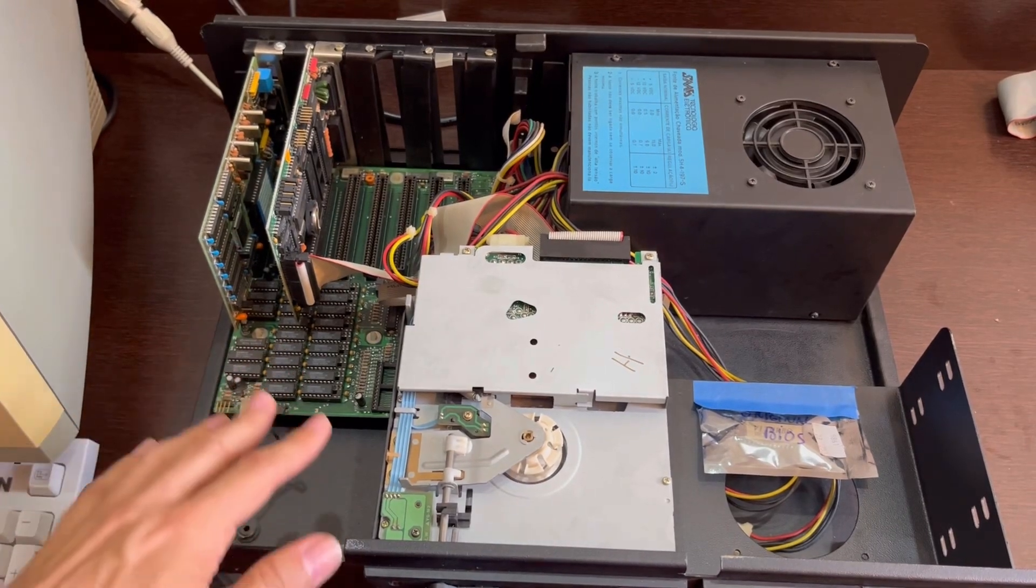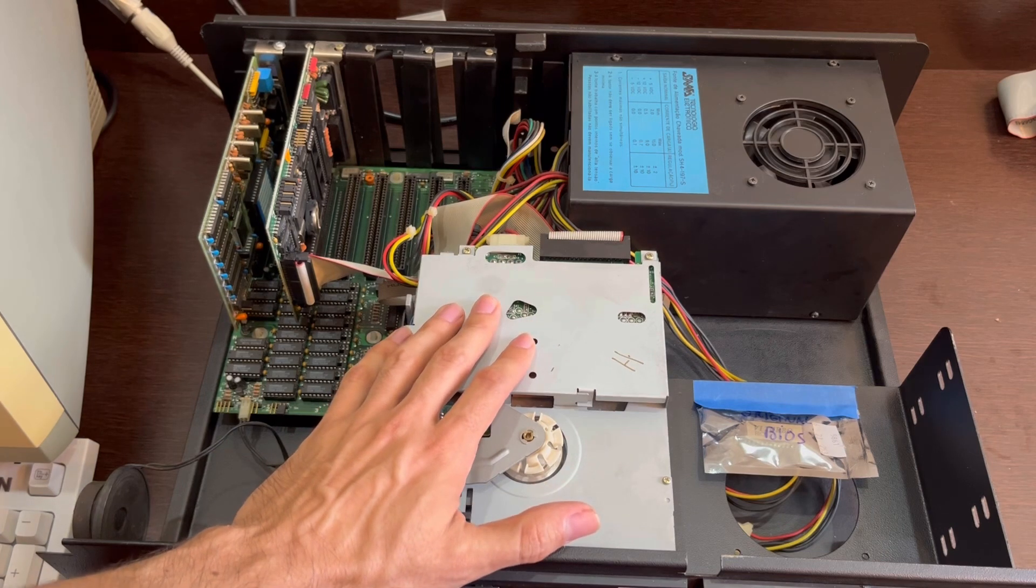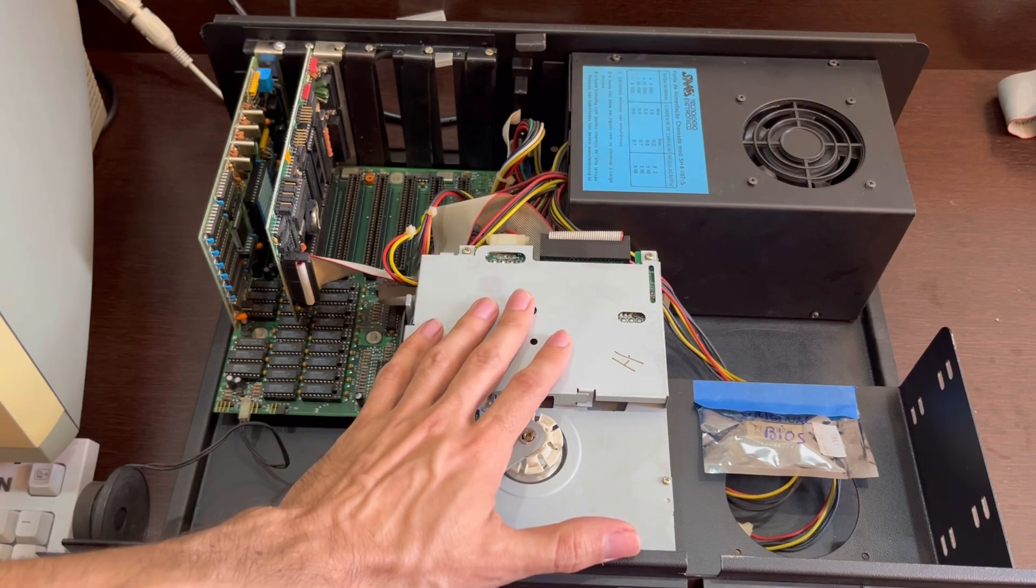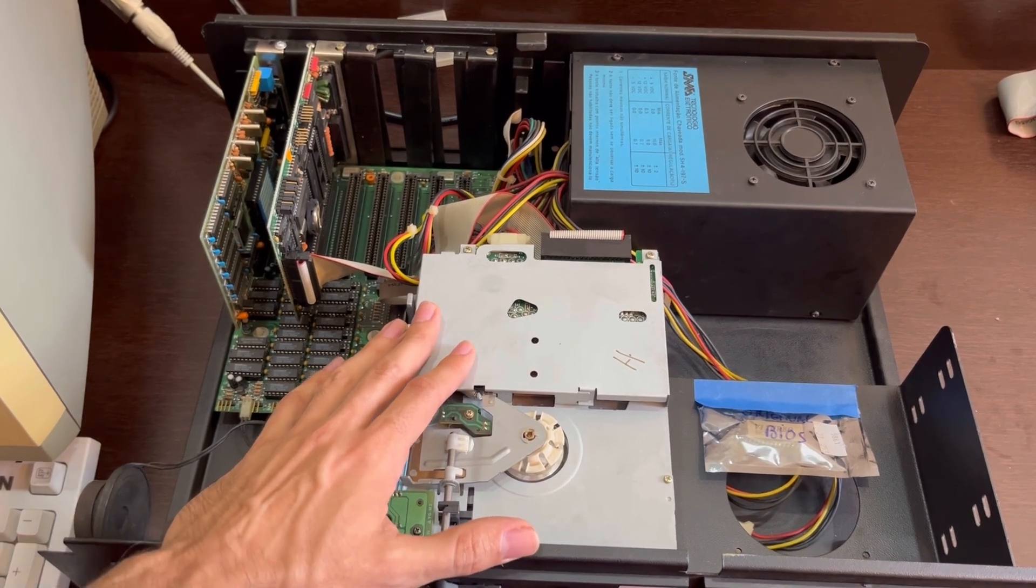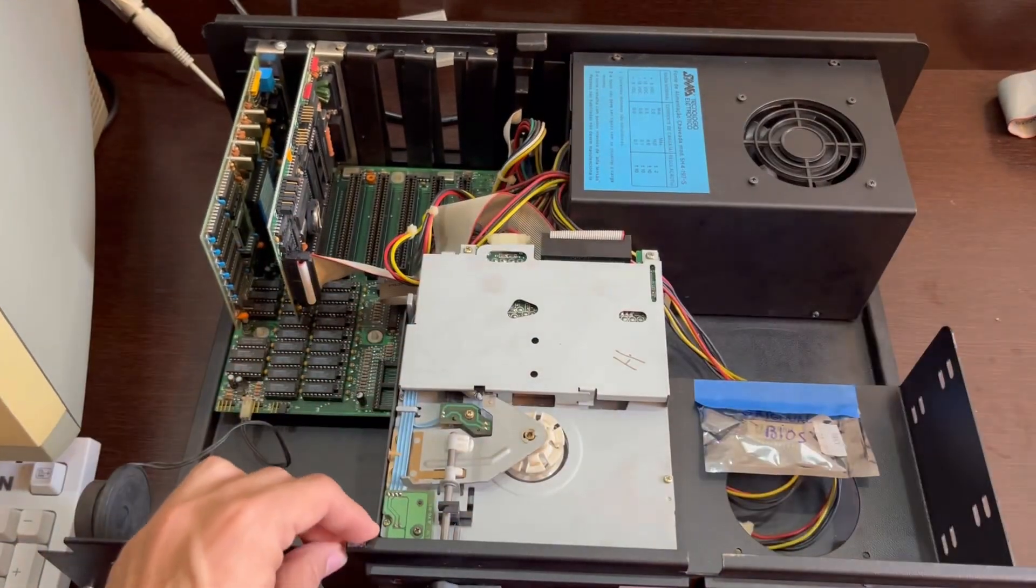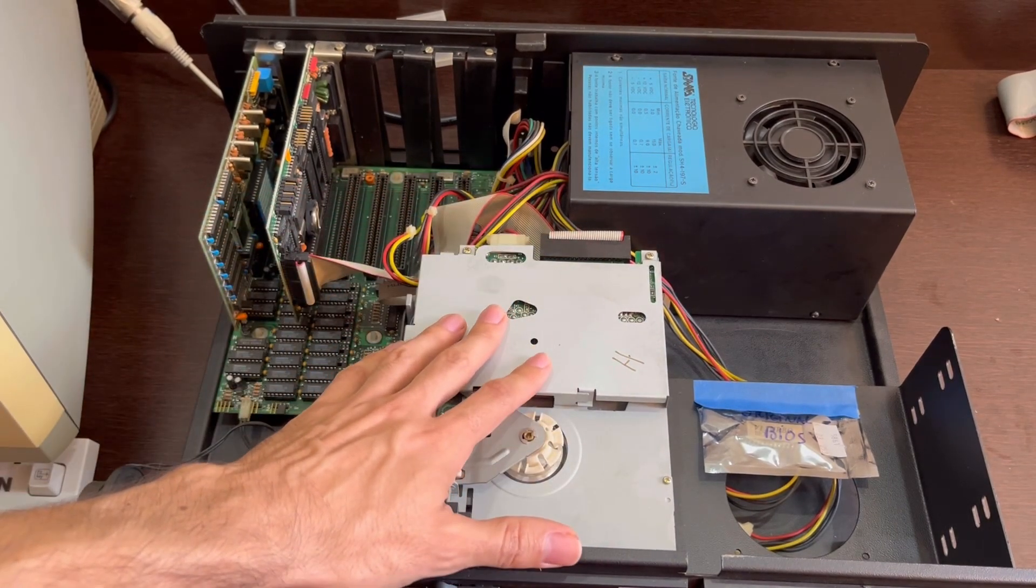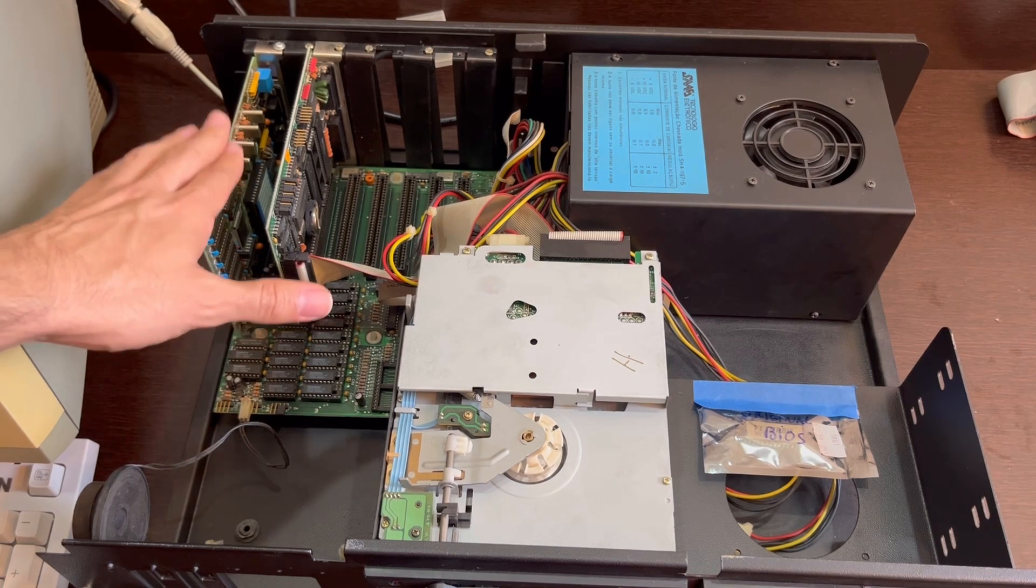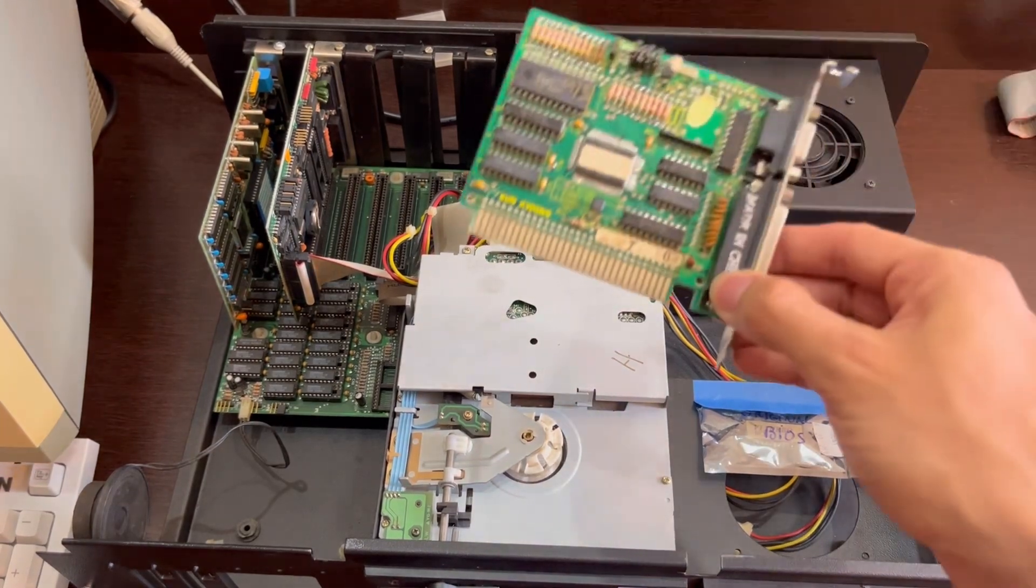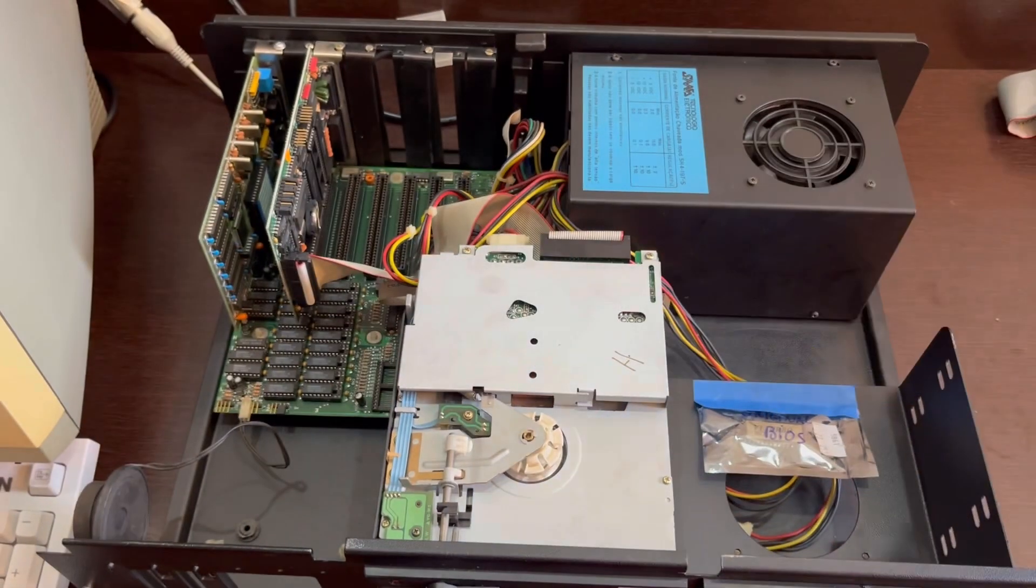So guys, this is the computer I'm using today. It's an IBM XT clone. It's got two five and a quarter inch floppy drives that use this type of floppies. It's got no hard drive. It has a VGA card. It used to have a CGA card. This is the card that was installed in it before, but it's only got CGA output.